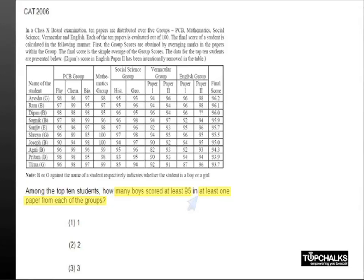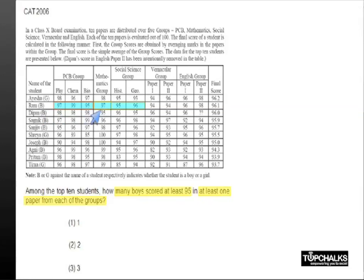So if you look at the boys, let's say Ram. Ram scored at least 95 in each of the three subjects in the PCB group. In Maths he has done the same, history and geography has done the same, but in the case of vernacular he has failed to satisfy this criteria.